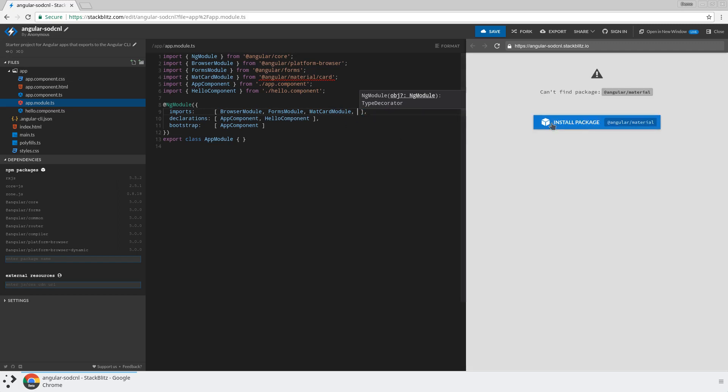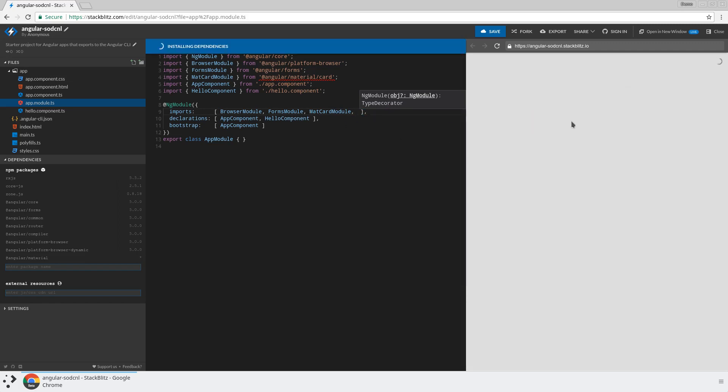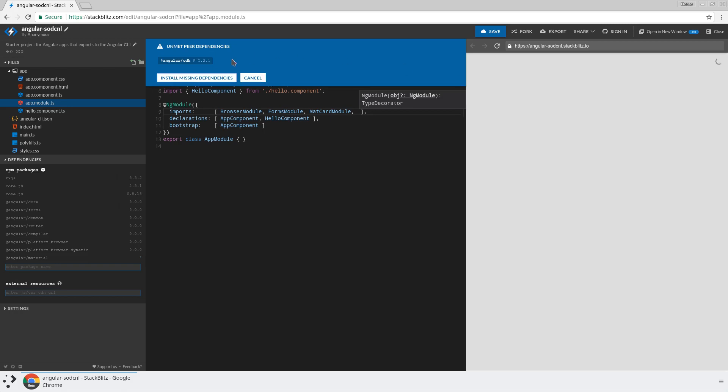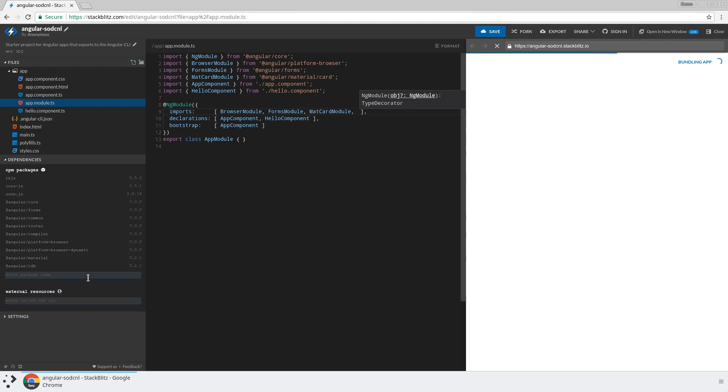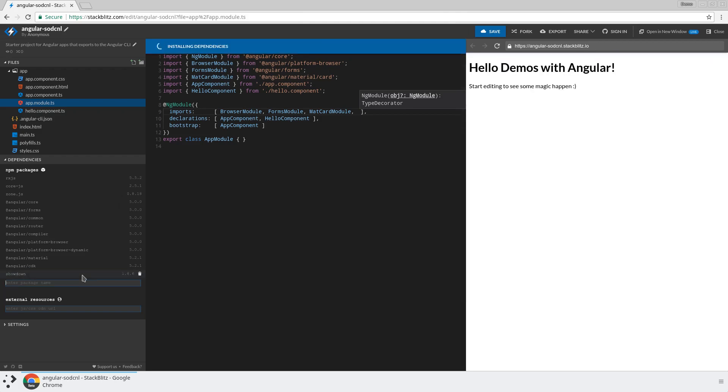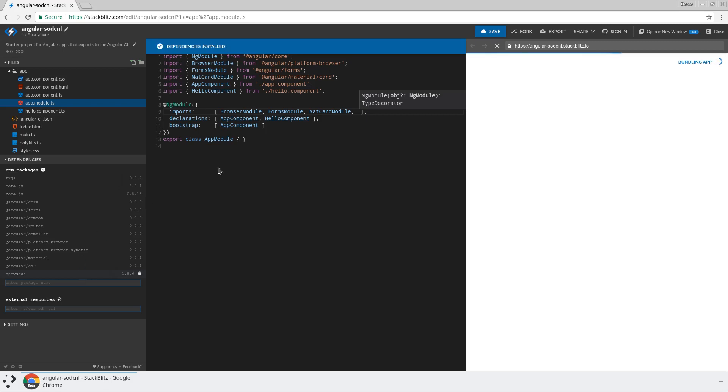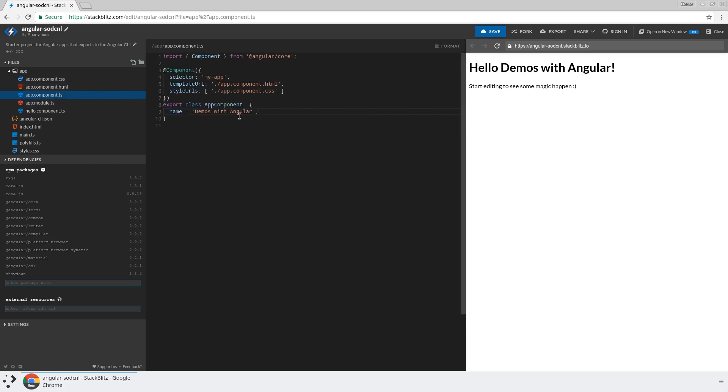A nice thing is that StackBlitz is going to give you a button to install that dependency. And not only that dependency, but we also require the CDK as another peer dep, and it's going to recognize that and go ahead and install that for us. You can also install third-party dependencies really easily. So I just added showdown, which is my favorite markdown renderer. And basically in that one line and hit enter, everything got installed and worked.